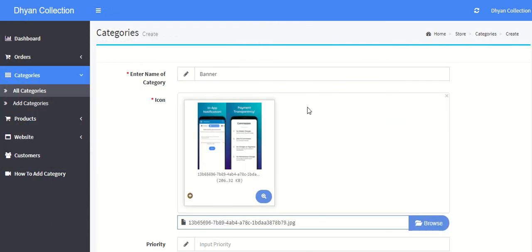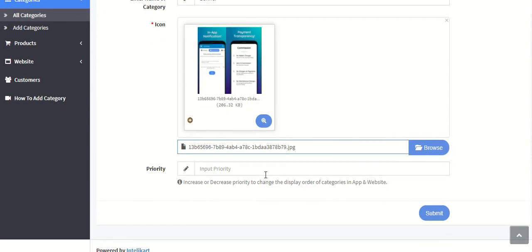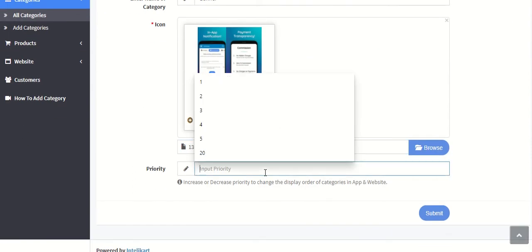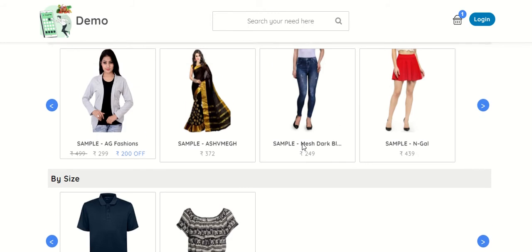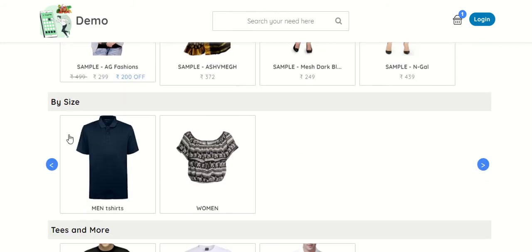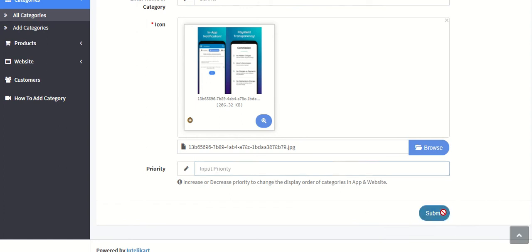Let's suppose this is the image I have selected. And the priority, which is if you want this category to be shown above the top category which is by size, so you can keep a maximum priority like 10 if you want to show it at the top or 1 to show it at the bottom. So you just submit.